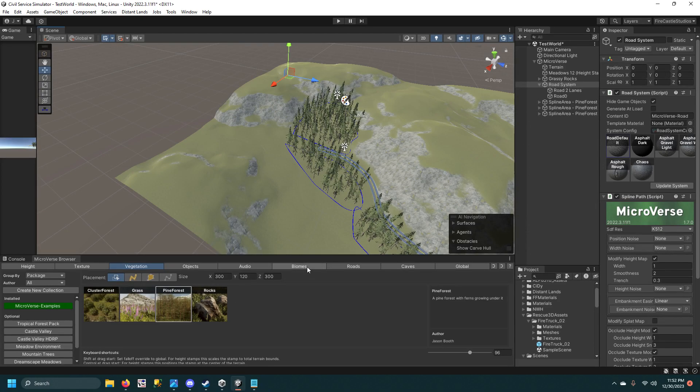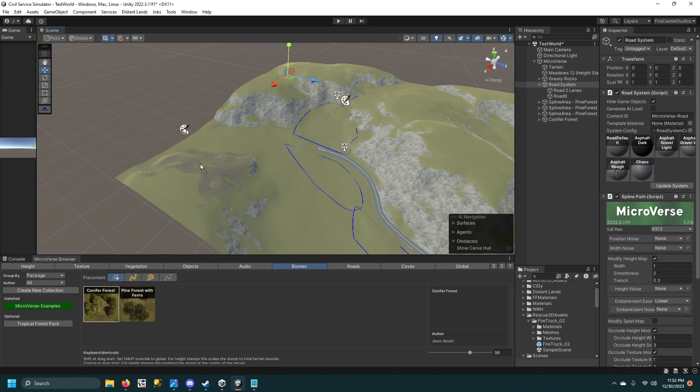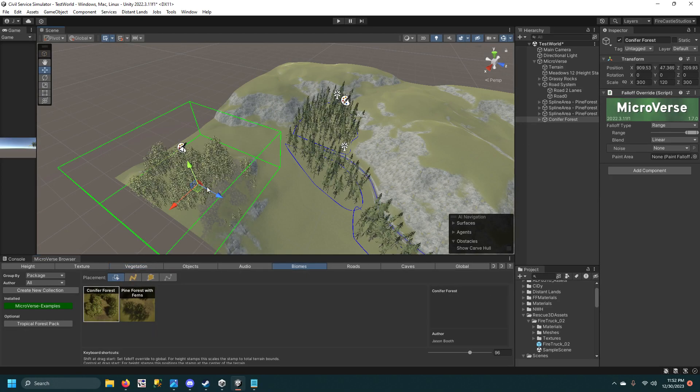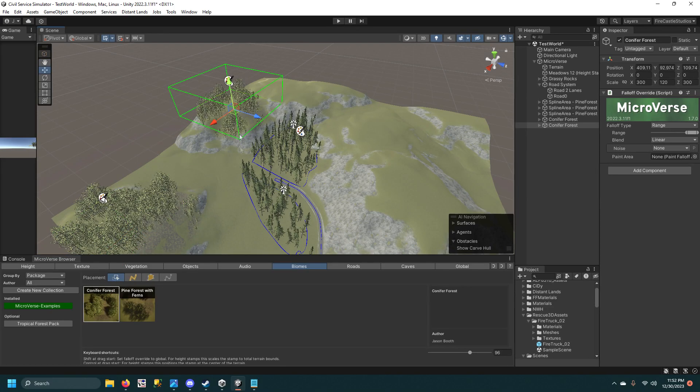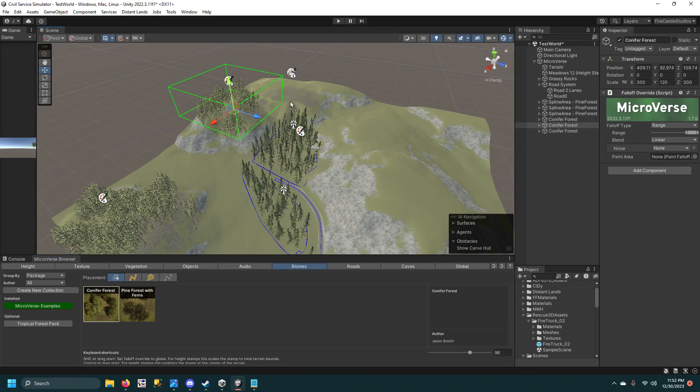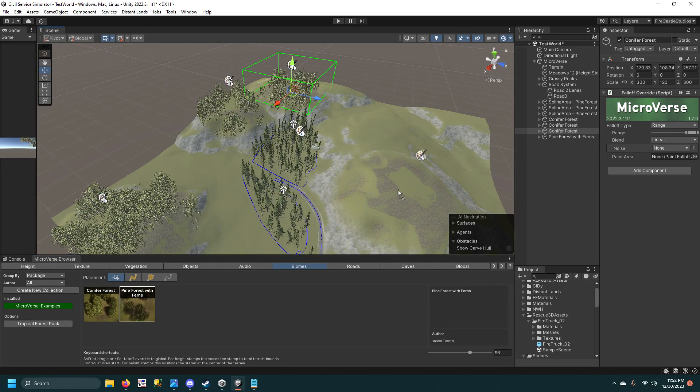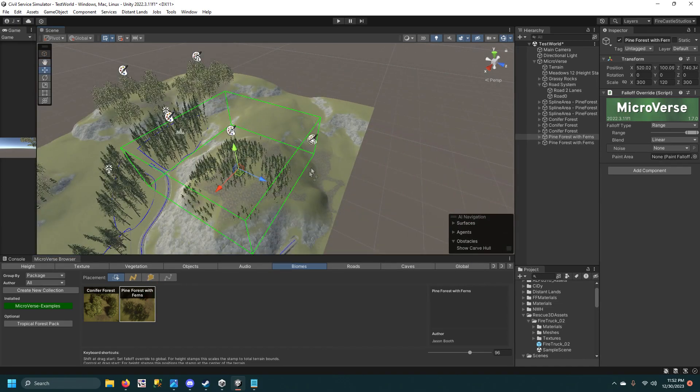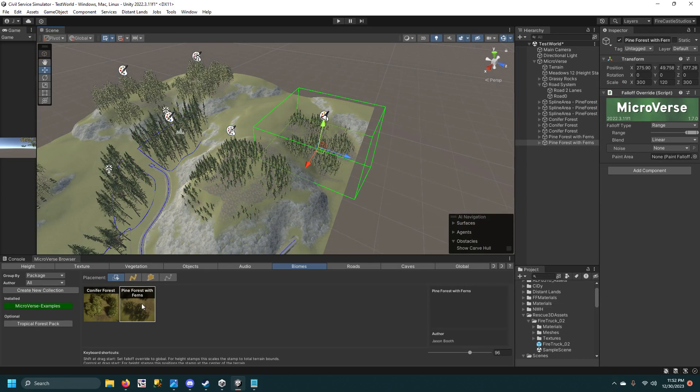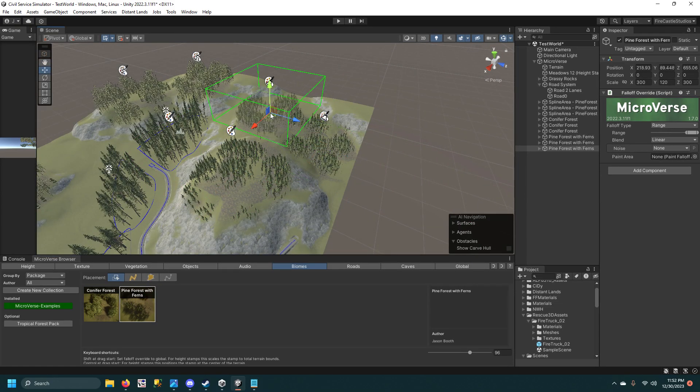We could even add biomes, we could do like a little forest over here, another forest on this mountain, one right there, different type of forest over here, and maybe down there and right there.